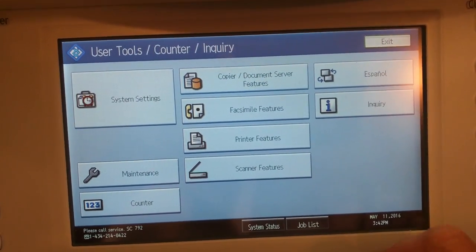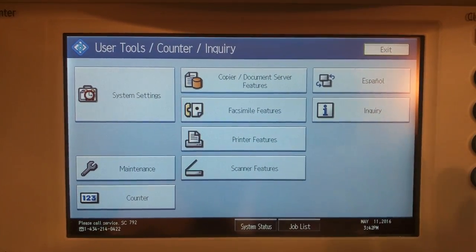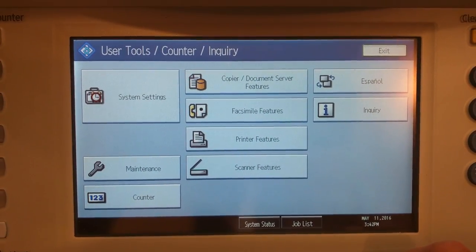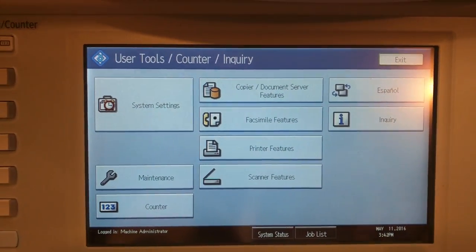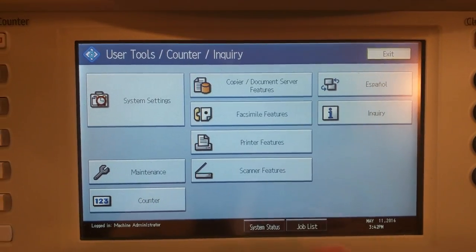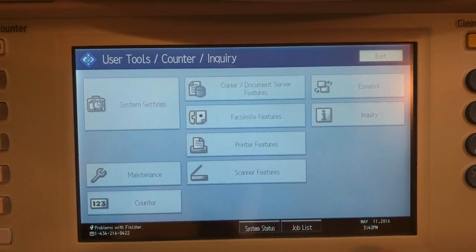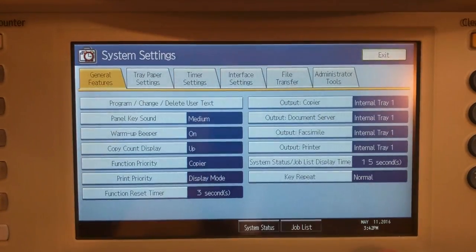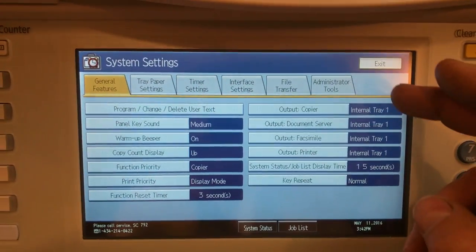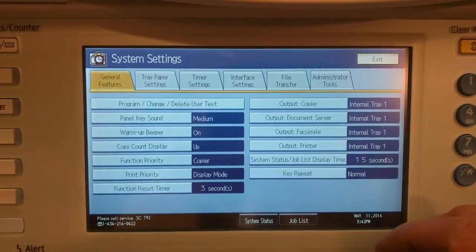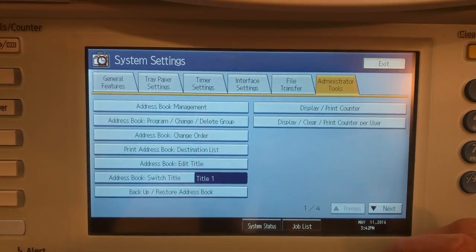Now what we want to do is go in there and turn all that stuff off so that we can just change anything that we want. So we'll go to system settings, admin tools.